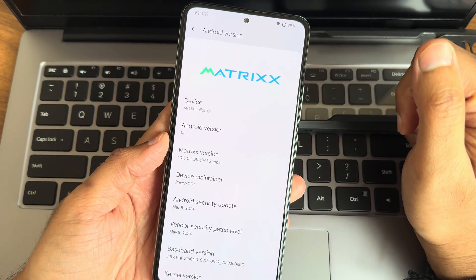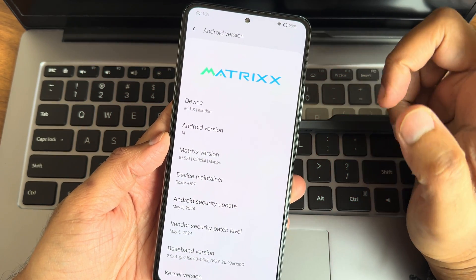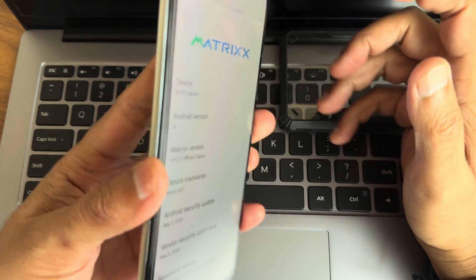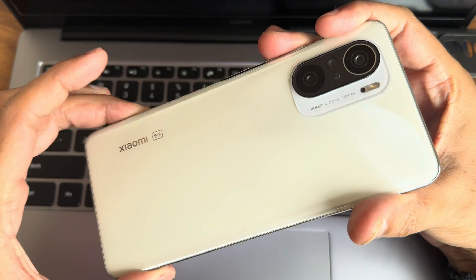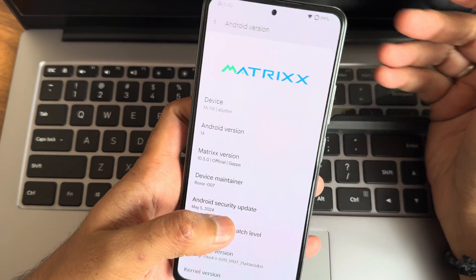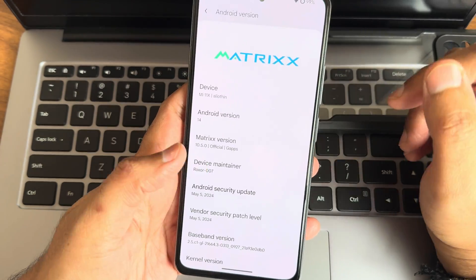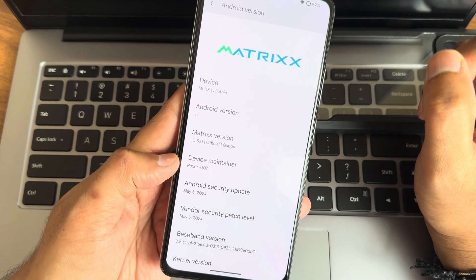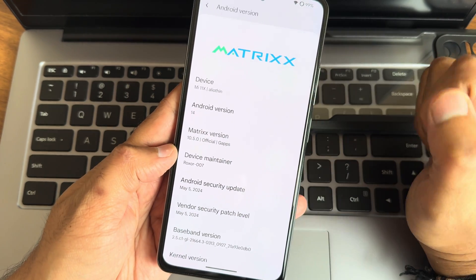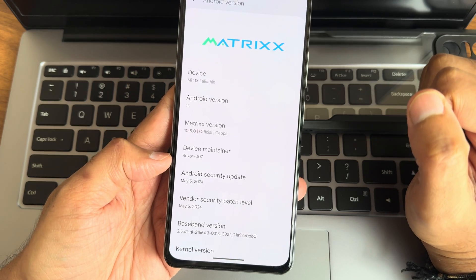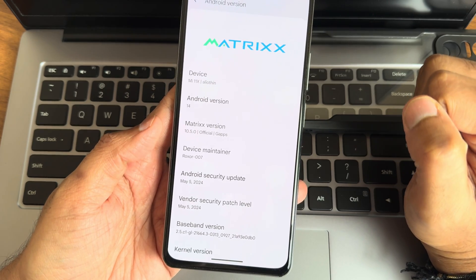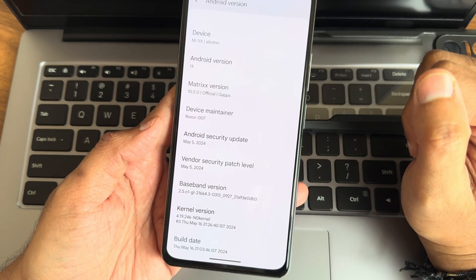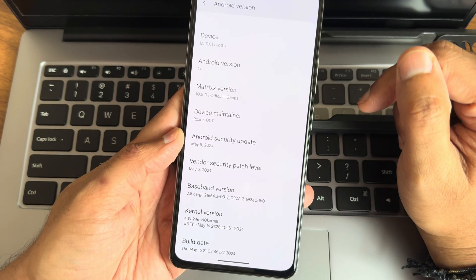Hey, welcome back again to a new video. This is Sampathya watching Sampathya Effects YouTube channel. This is the Mi 11X POCO F3 custom ROM — MatrixOS 10.5.0 official GApps version, based on Android with a May 5th 2024 security patch and vendor security patch May 5, 2024.